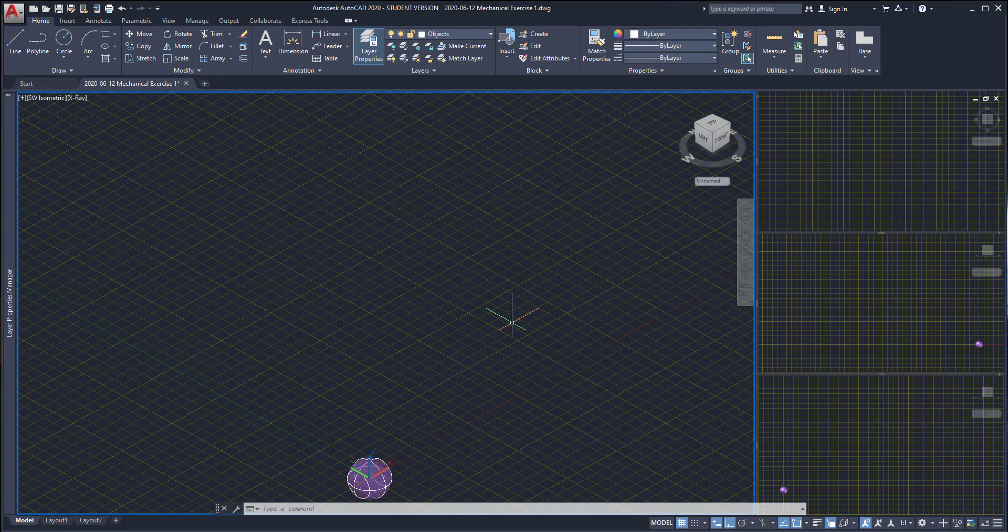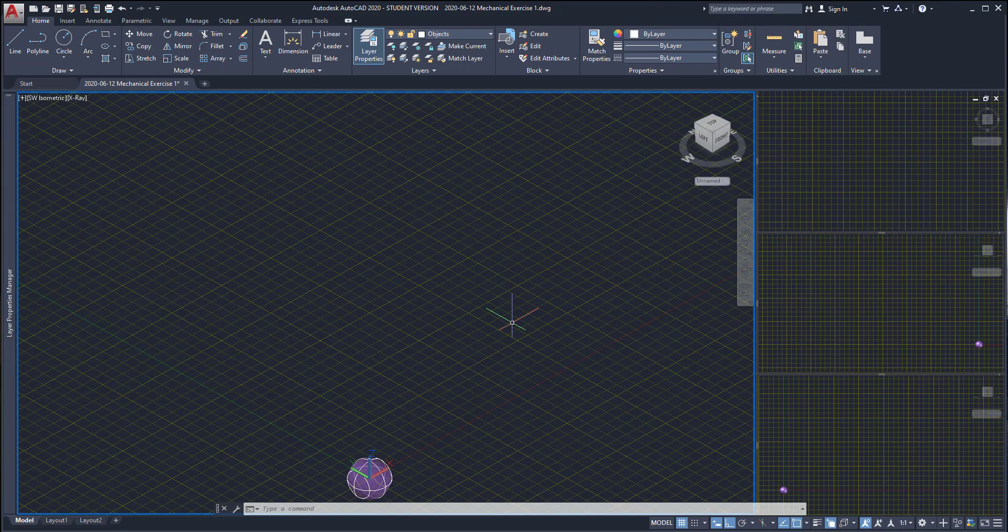First I want to show you that I divided the workspace into four viewports. On the main one here I want a 3D view and it's where I will perform most of the drawing. I can use an isometric view, for example a southwest isometric.